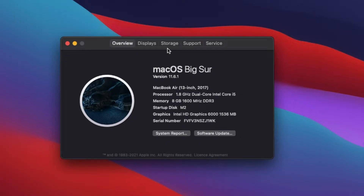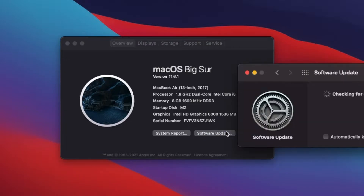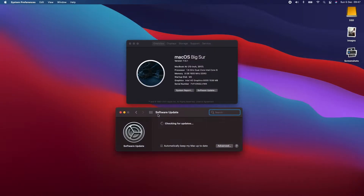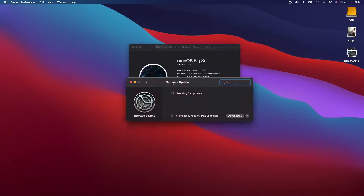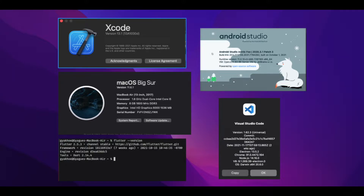I'm currently running the latest macOS Big Sur to date. I have the latest version of Xcode, Android Studio, Flutter, and VS Code during the time of recording this video. I'll show you the version of each software — you can pause the video if you'd like to know the exact version.